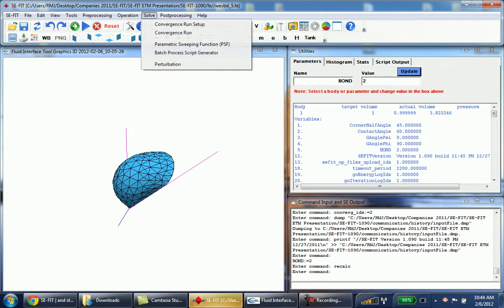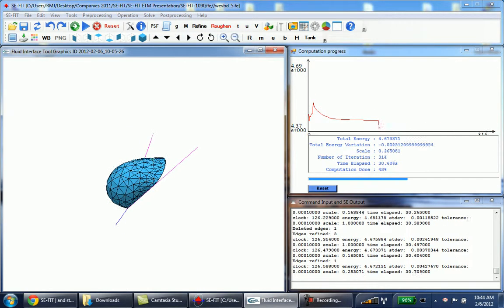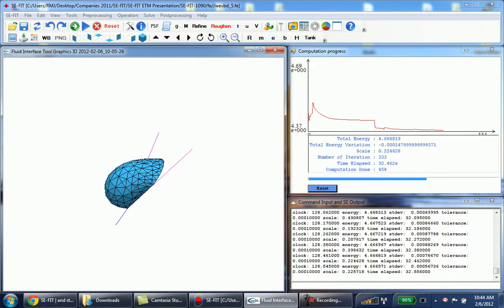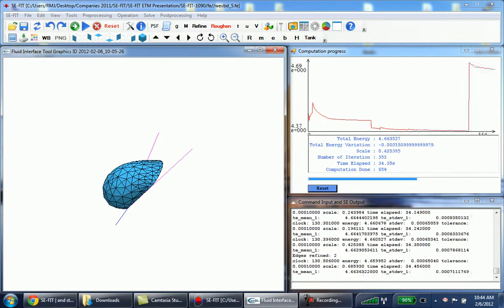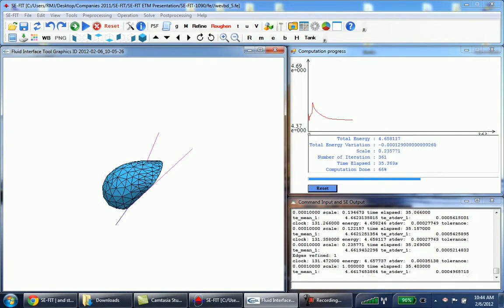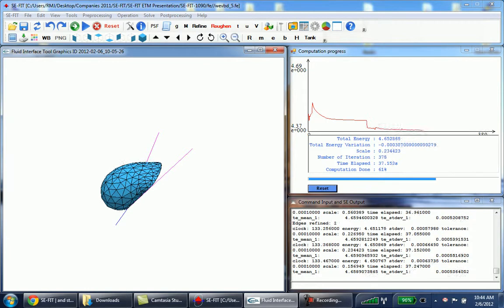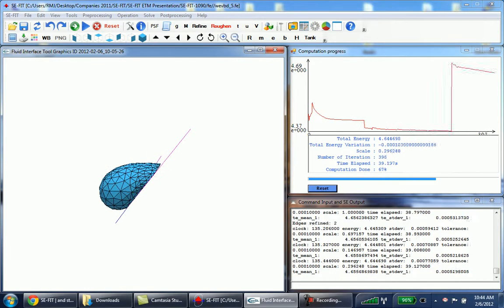And then we can start the run again, convergence run. And now you'll see that the drop is no longer stable and so what that indicates is somewhere between 1.6 and 2.0 for the bond number is when the droplet is unstable.